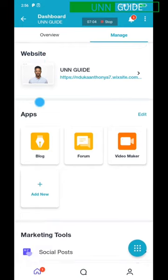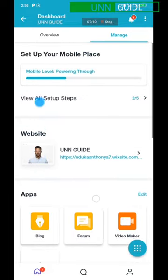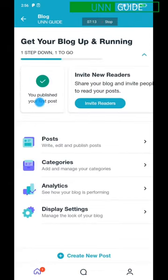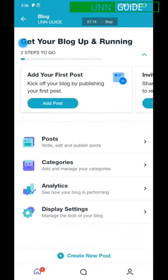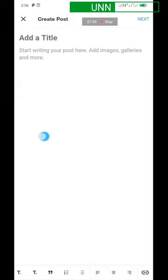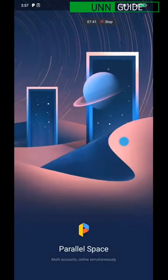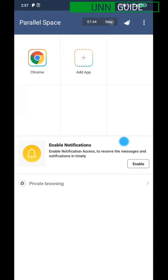The next thing you need to do is click on the Blog so you can publish your post on your website. Once you open the blog, it says 'Add Posts.' Now you need to create a post and add a title. After that, minimize Wix and open your Chrome mobile application.